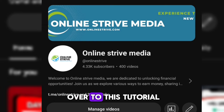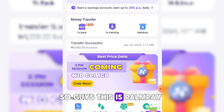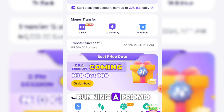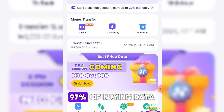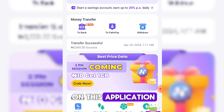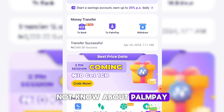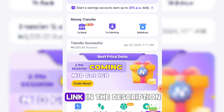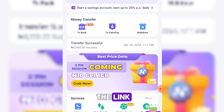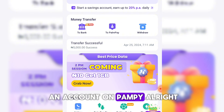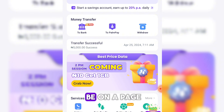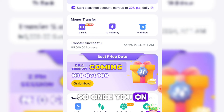So this is Pampe, and they are running a promo where they drop data prices by 97% on this application. If you do not know about Pampe, I will leave a link in the description — you can click on it, download the app, and simply create an account on Pampe.